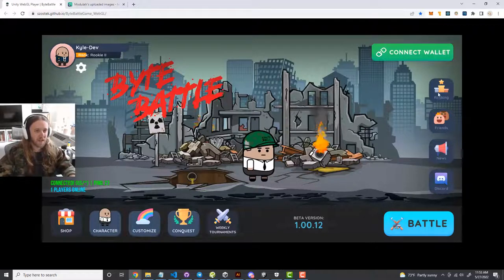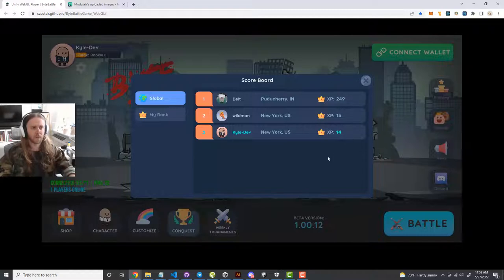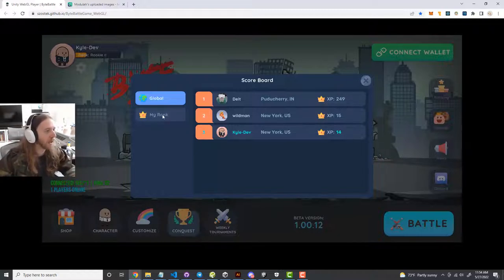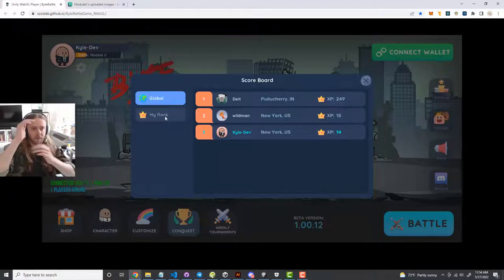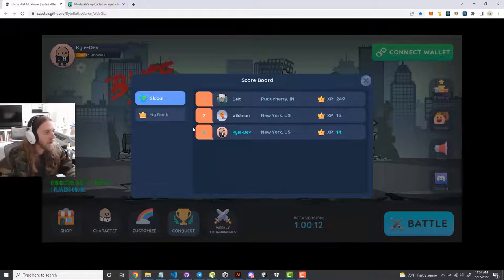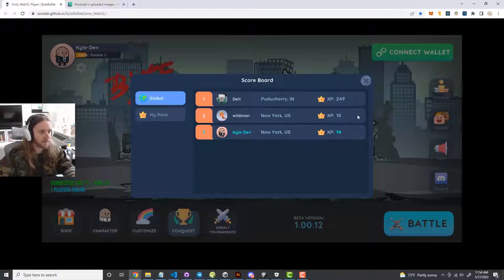In the ranking tab, this is the global scoreboard for all players in the game — it only populates the top 10 at a time. If you hit 'My Rank,' it'll show your rank. If there are a thousand players, it'll show the 10 players around you. For now, since we just reset everything to get ready for the beta launch, there are only three players: myself, Delt, and Wildman — we're the testers.